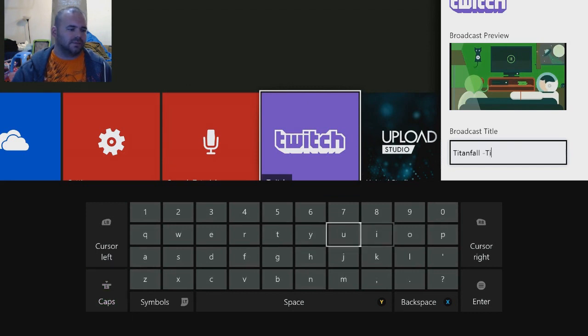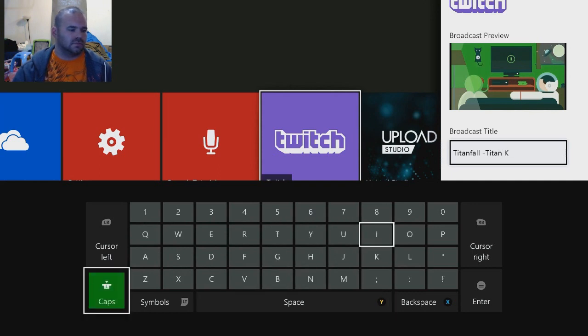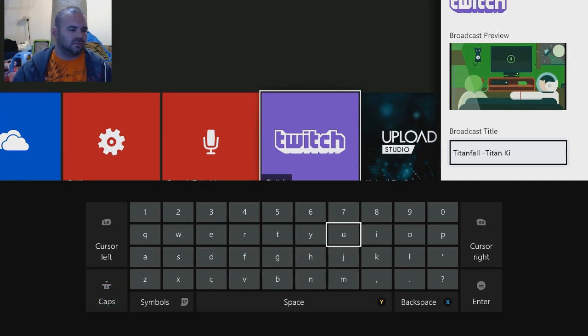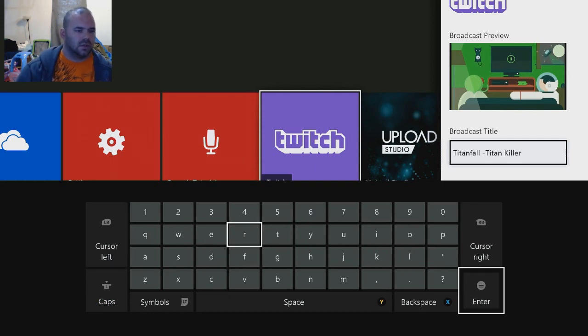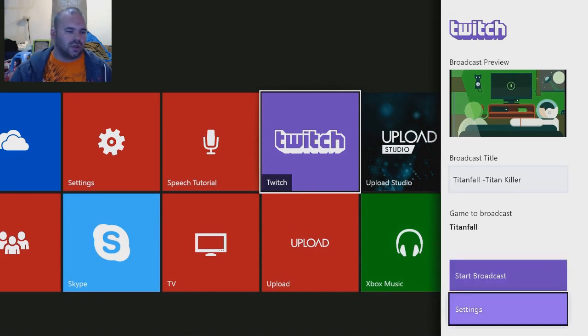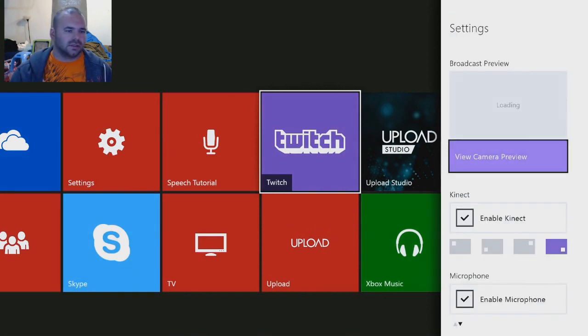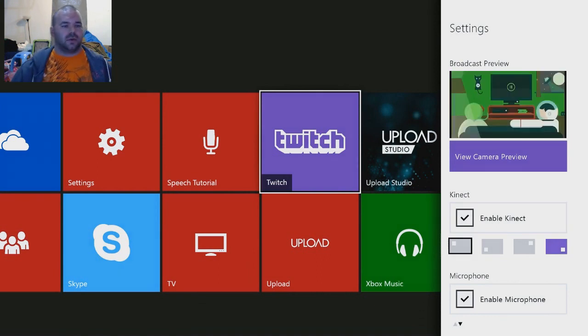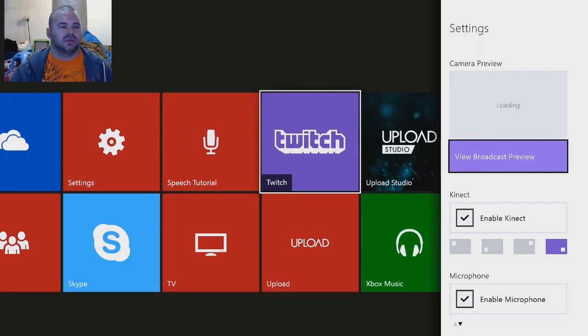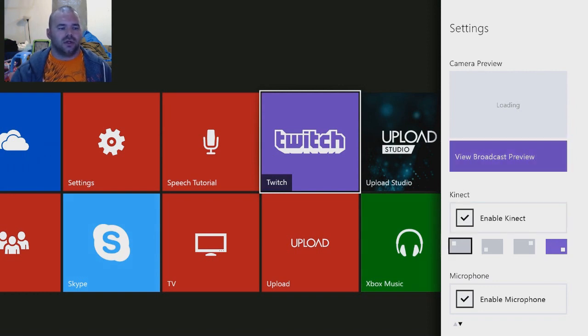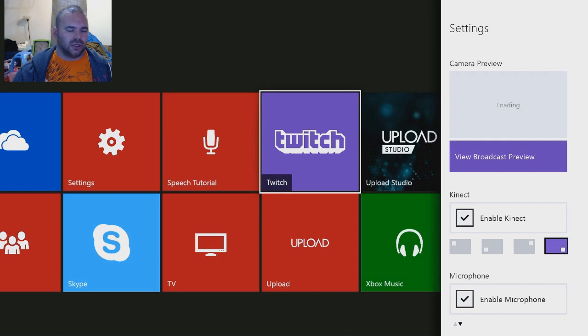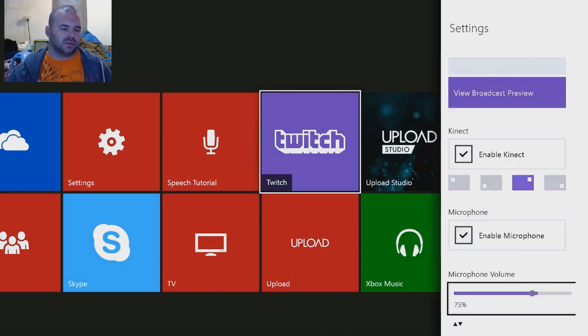And now you can edit your settings. See, enable Kinect—and now you see the camera preview. So we can go ahead and do that maybe if it loads. And then right here you can tell it where it's going to be showing your camera at. So I want it in the top right corner. That seems reasonable to me.